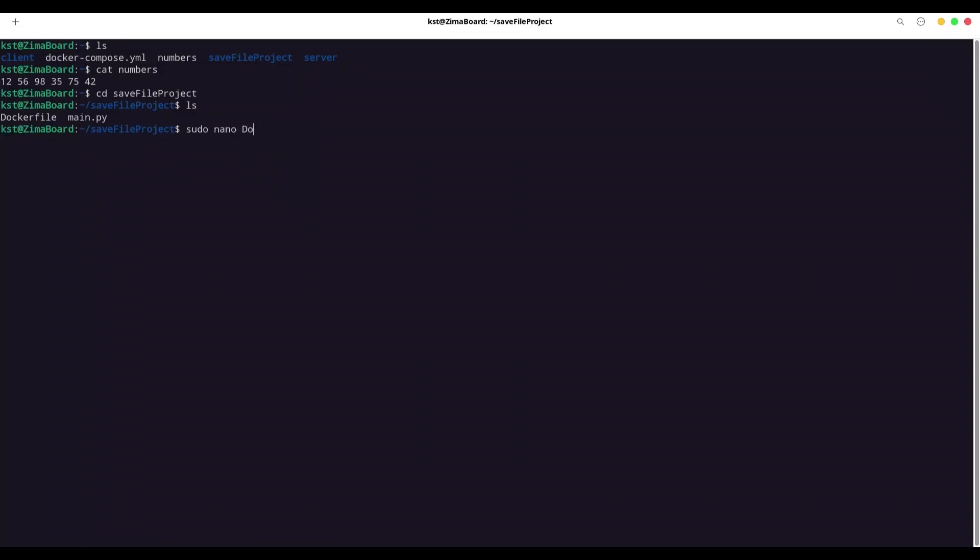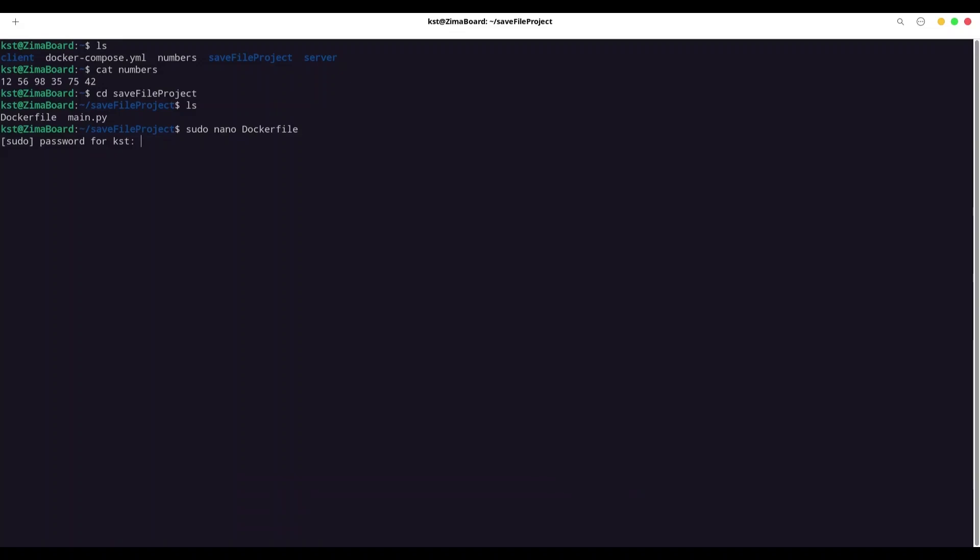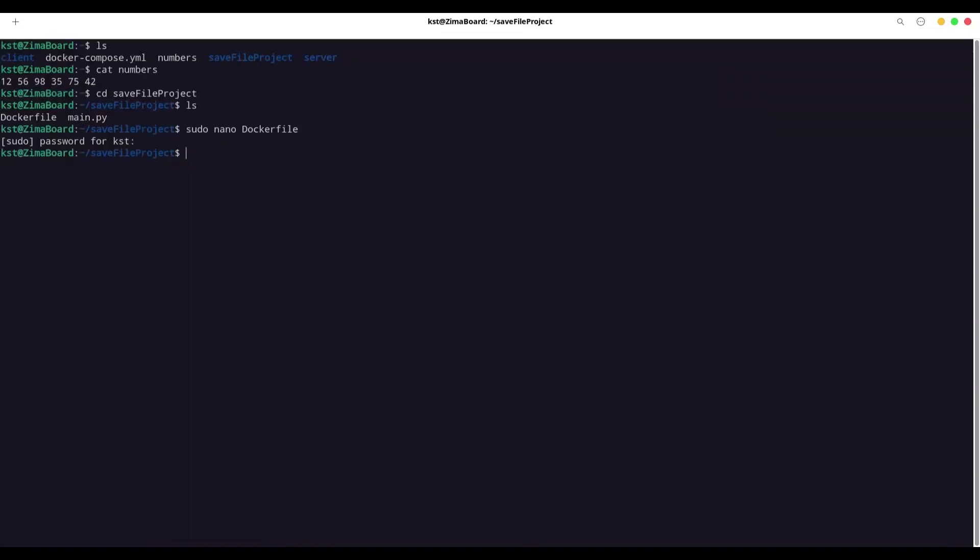And let me show you first what I have in this Docker file. So it's also Python project. And I have one more element in here. I'm adding ownership of this app user over another directory, app numbers. So we are going to have one additional directory in here. And I am going to create that directory right now with sudo make dir numbers. All right. Let me show you. We have numbers in here.